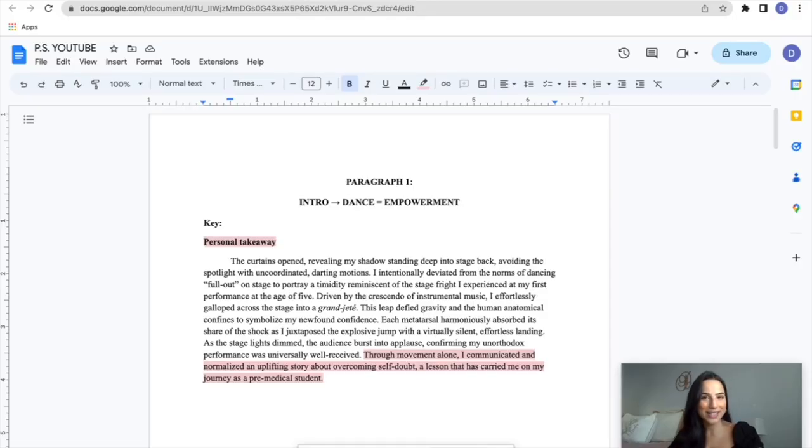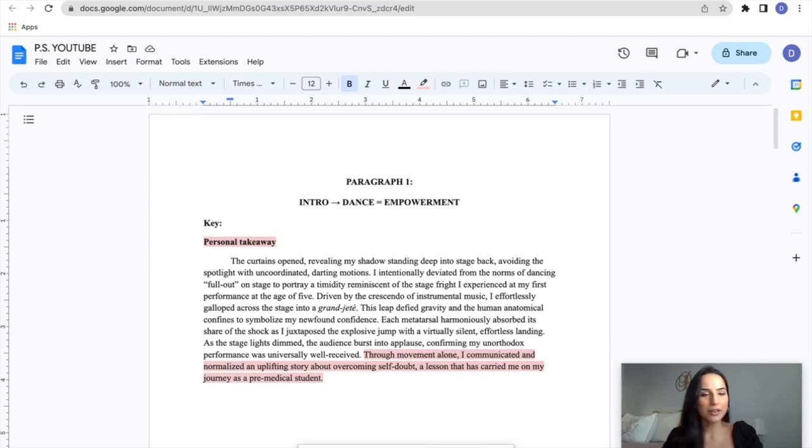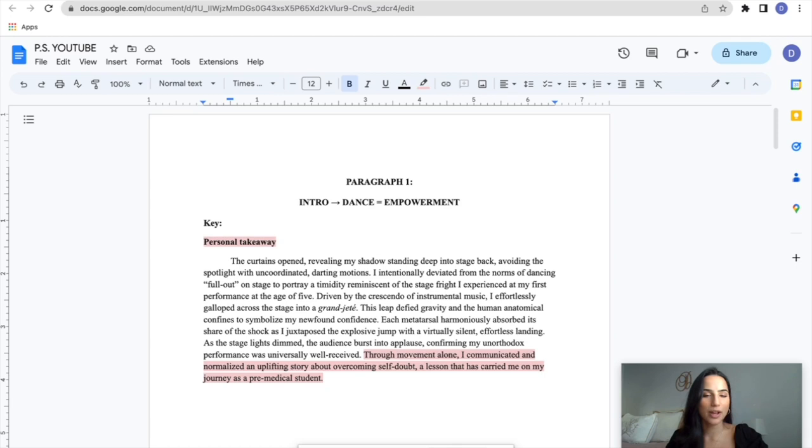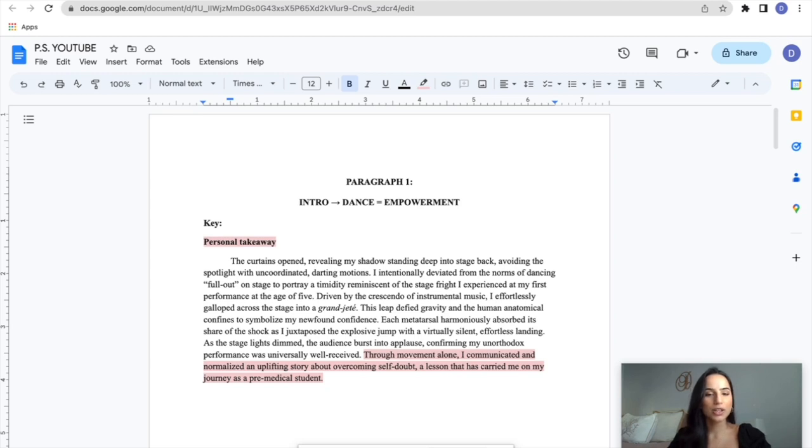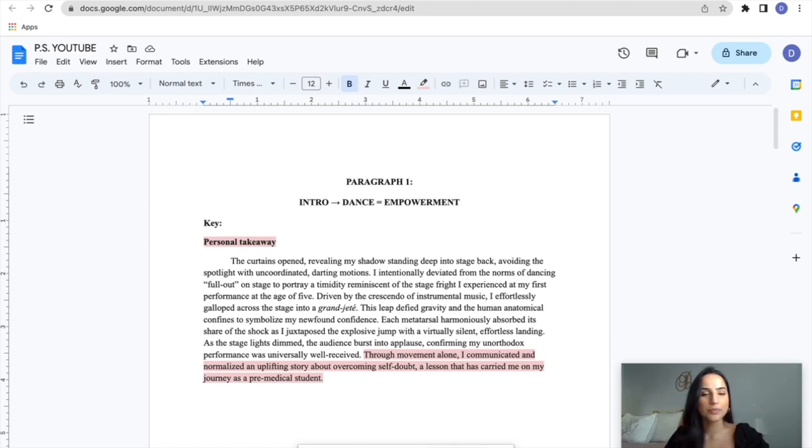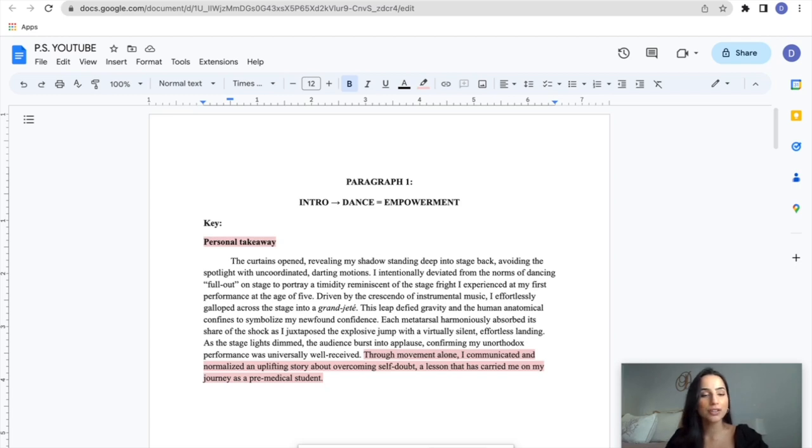I decided to talk about my dancing and start the story with me performing on stage. So we'll start reading. The curtains opened, revealing my shadow standing deep into stage back. Avoiding the spotlight with uncoordinated darting motions, I intentionally deviated from the norms of dancing full out on stage to portray a timidity reminiscent of the stage fright I experienced at my first performance at the age of five. Driven by the crescendo of the instrumental music, I effortlessly galloped across the stage into a grand jeté. This leap defied gravity and the human anatomical confines to symbolize my niche on confidence. Each metatarsal harmoniously absorbed its share of the shock as I juxtaposed the explosive jump with a virtually silent, effortless landing. As the stage lights dimmed, the audience burst into applause, confirming my unorthodox performance was universally well received. Through movement alone, I communicated and normalized an uplifting story about overcoming self-doubt, a lesson that has carried me on my journey as a pre-medical student.